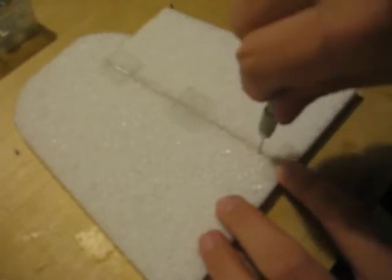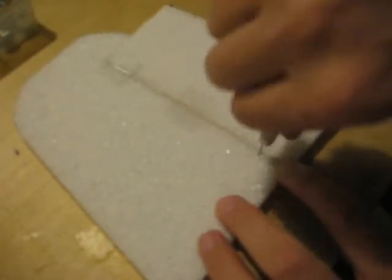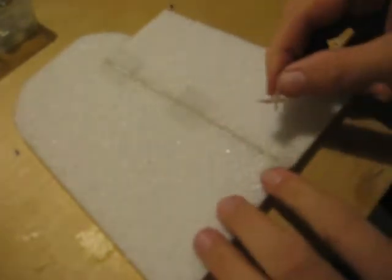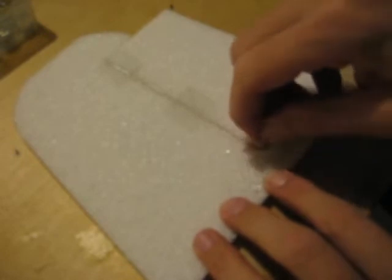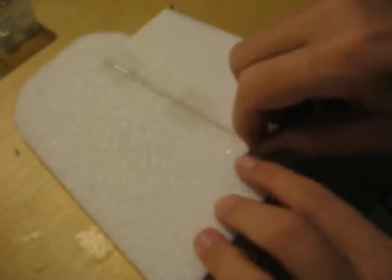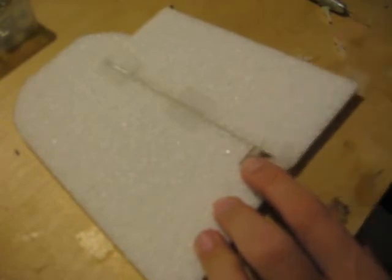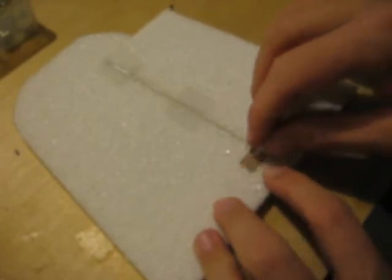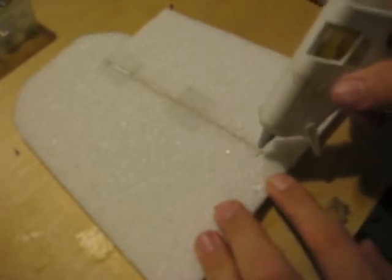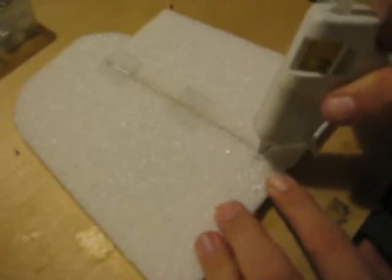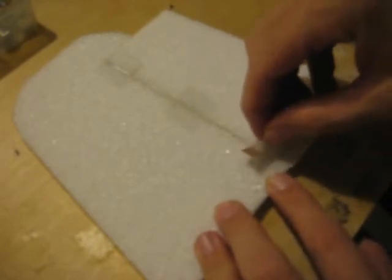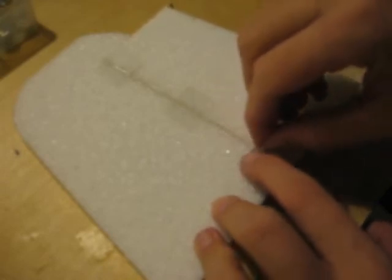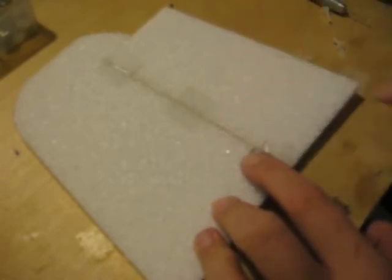I'll drill a little hole in the foam, test fit the horn where I want it, and then apply a little dab of hot glue to the foam and press the horn in position, just like this.